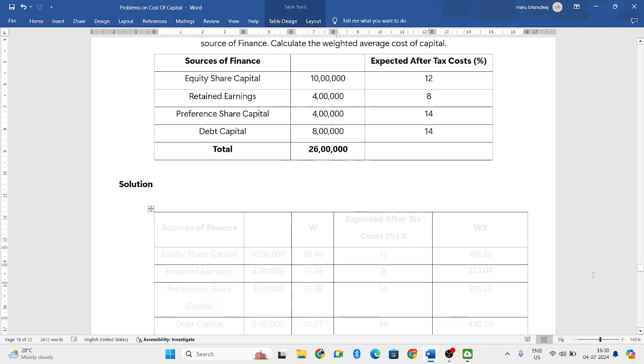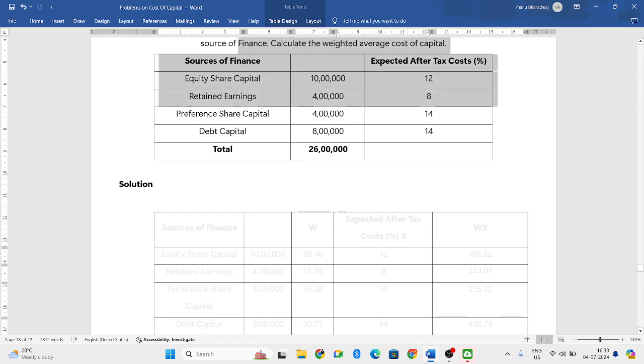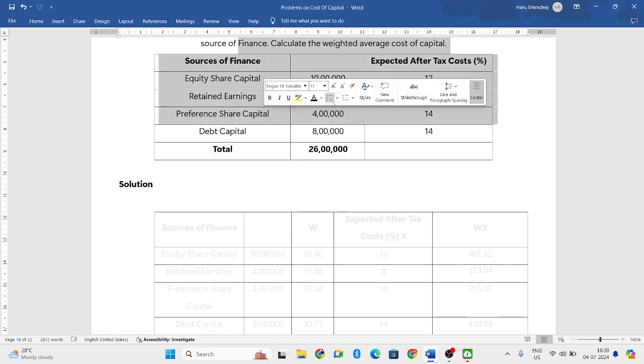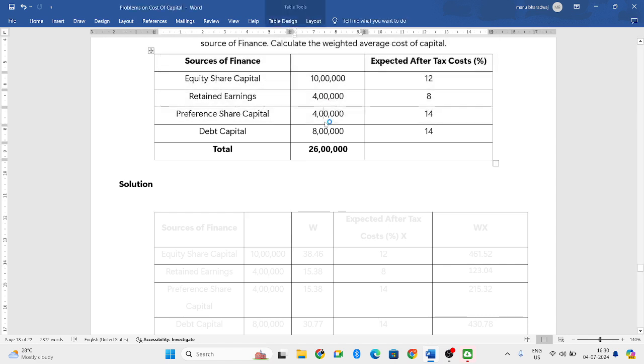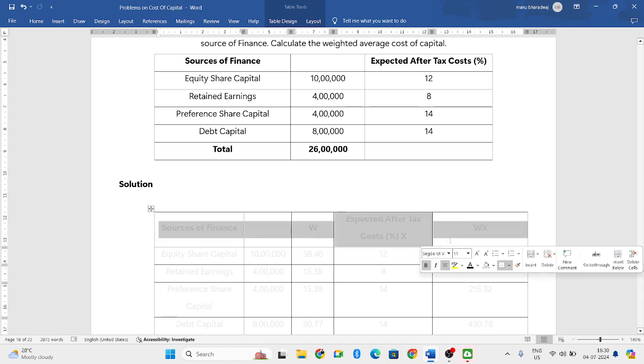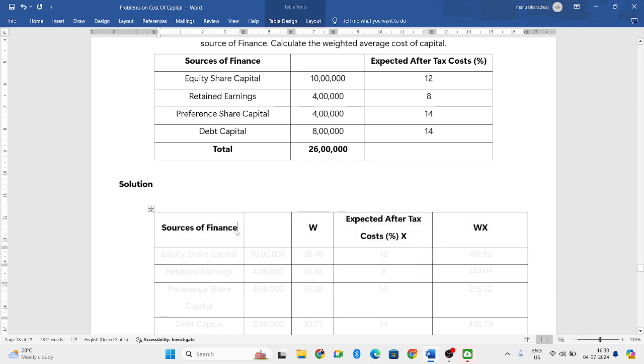So the question is on the screen. They have given the sources of finance, they have given the values, then they have given the expected after-tax costs. So you have to have five columns. In the first column, write the sources.